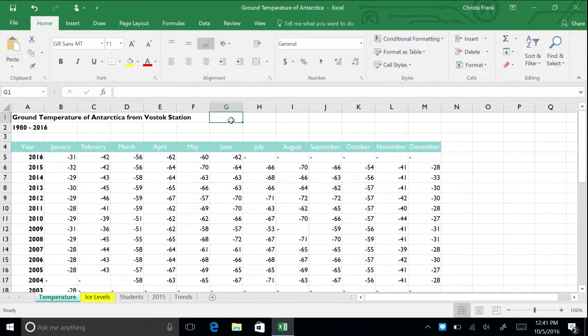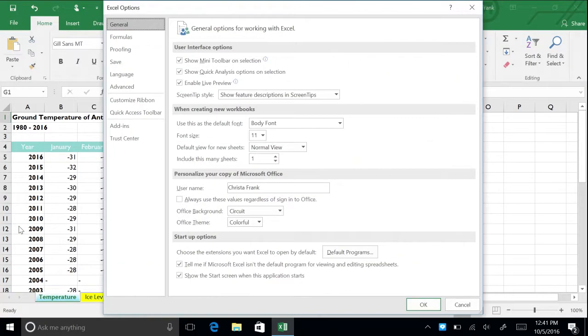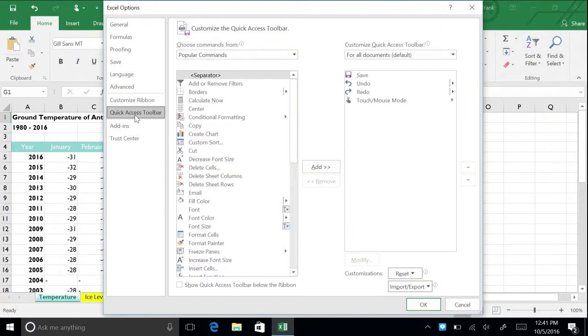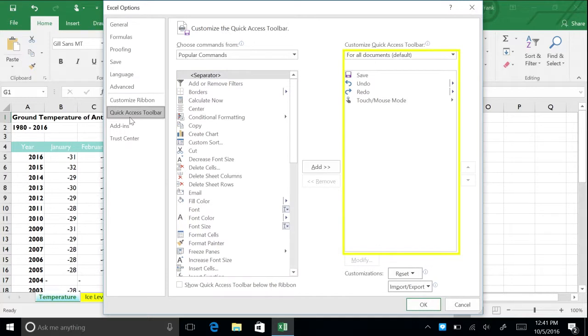Excel has a quick access toolbar that can be customized with your most used commands. To customize the quick access toolbar, click the File tab, then Options, then Quick Access Toolbar. The list on the left includes the commands that you can add to the toolbar. The list on the right shows the commands that are currently shown on the toolbar.